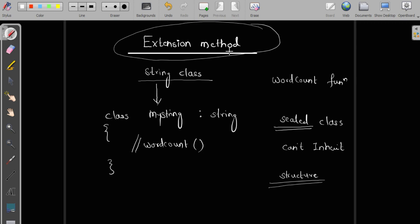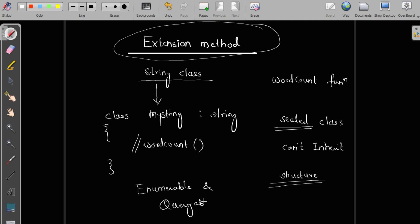Now, what is the relation of extension methods with LINQ? In the introductory video I told you that all the functions in the LINQ API are extension methods of the Enumerable and Queryable static classes. All methods of the LINQ API are extension methods. That's why we are studying extension methods — while studying LINQ we are going to use these extension methods. We are not going to create our own, but just to understand the concept, I am covering this part.